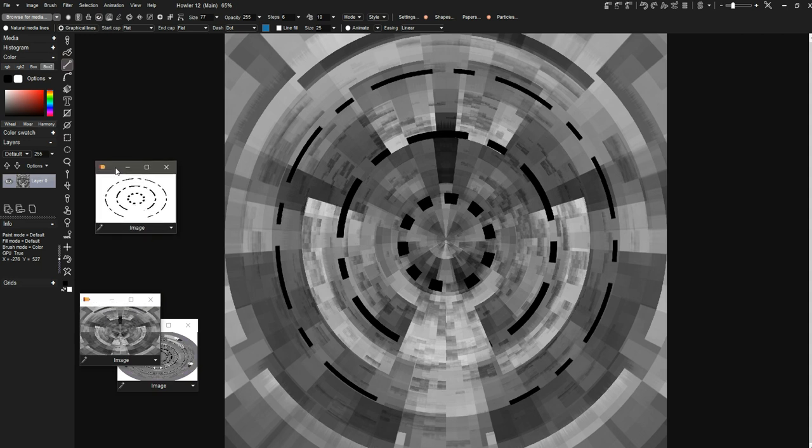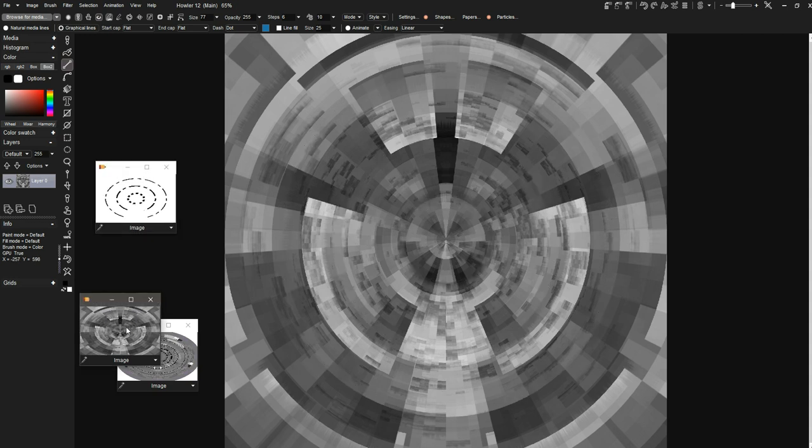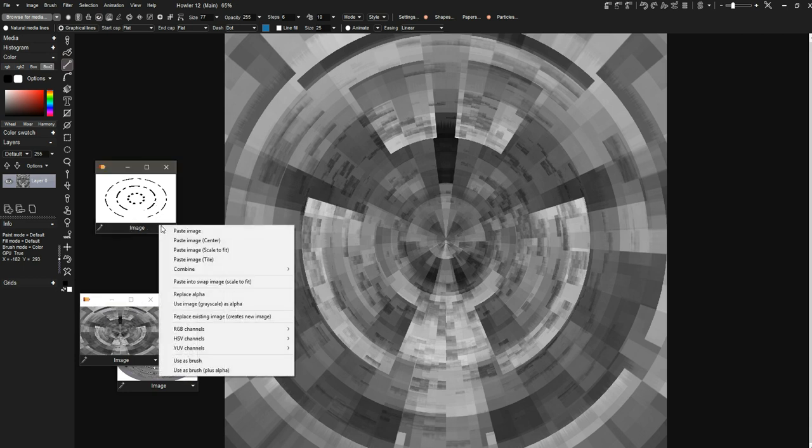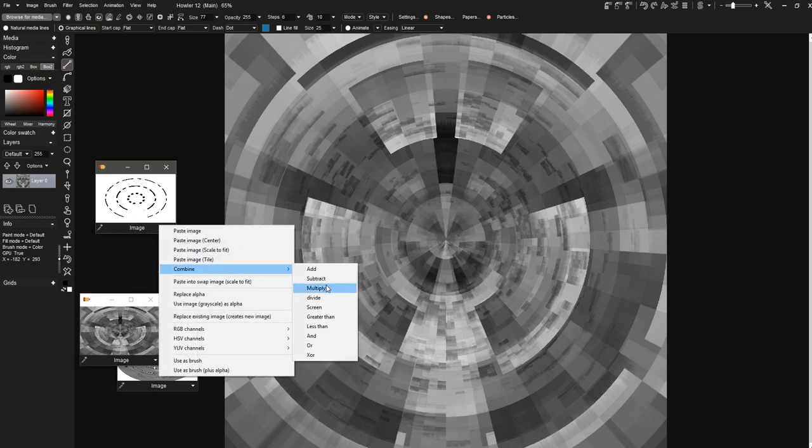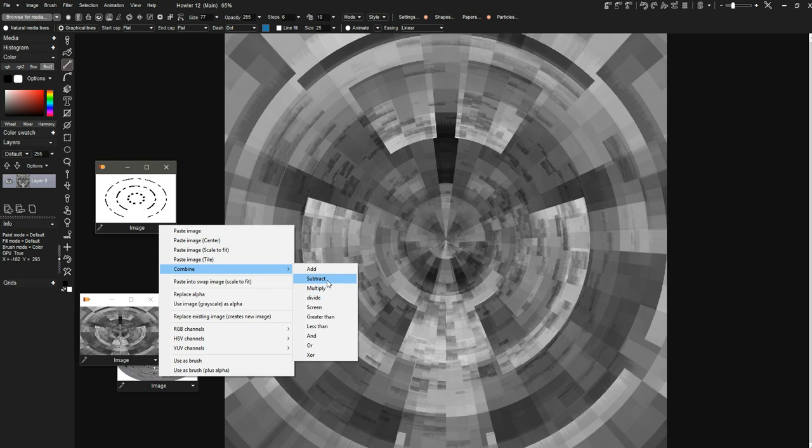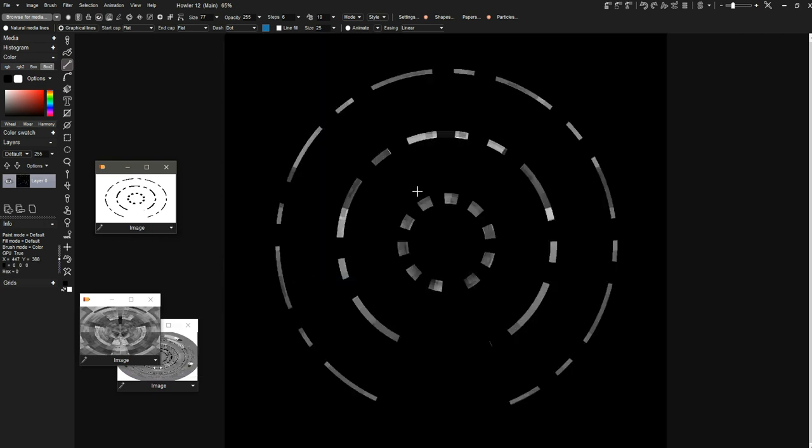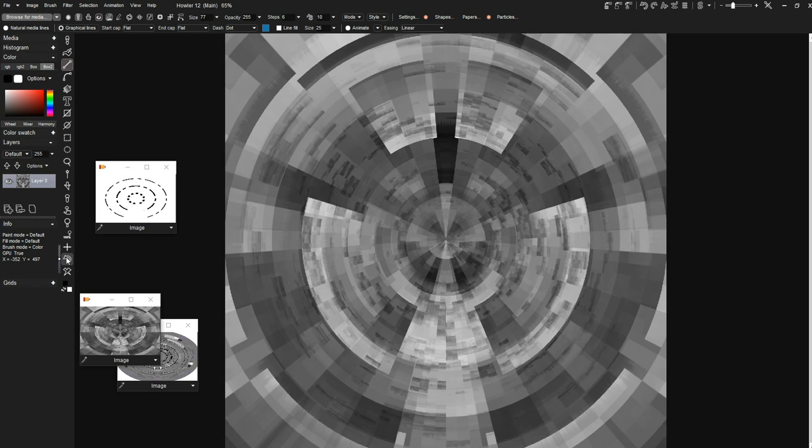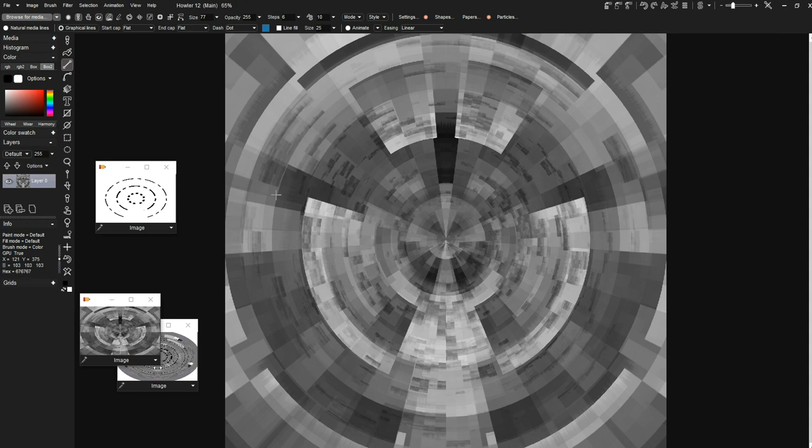Let's see what else we can do with this. We could, of course, combine these with some of the different layer modes and see what happens. Let's see. Subtract, of course, would give you the opposite of that. We could emboss if we wanted to. We could add them.